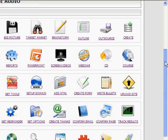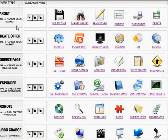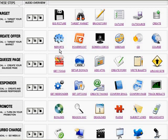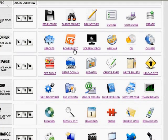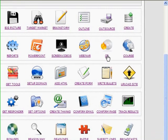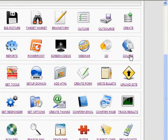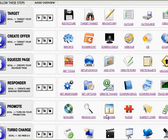So, the six different sections, you know, target your market, create your offer, and different ways that you can create an offer by using reports, creating PowerPoint videos, creating screen videos, having a webinar, creating a CD, or even creating an easing course or a course.